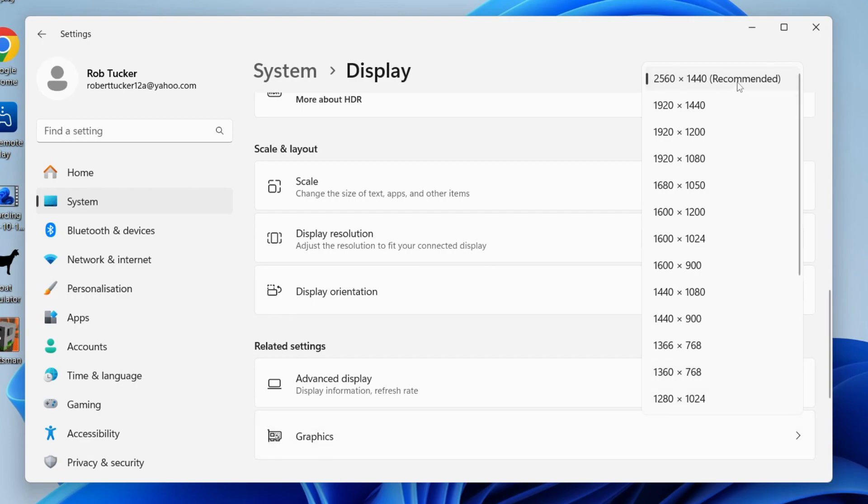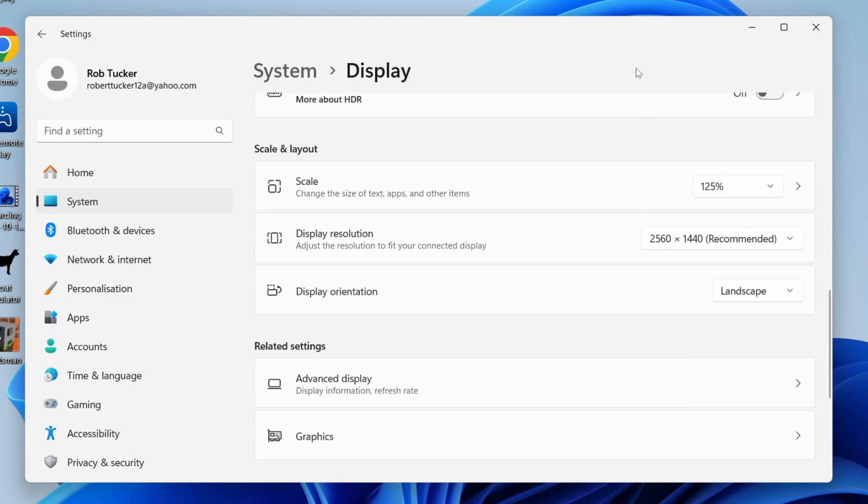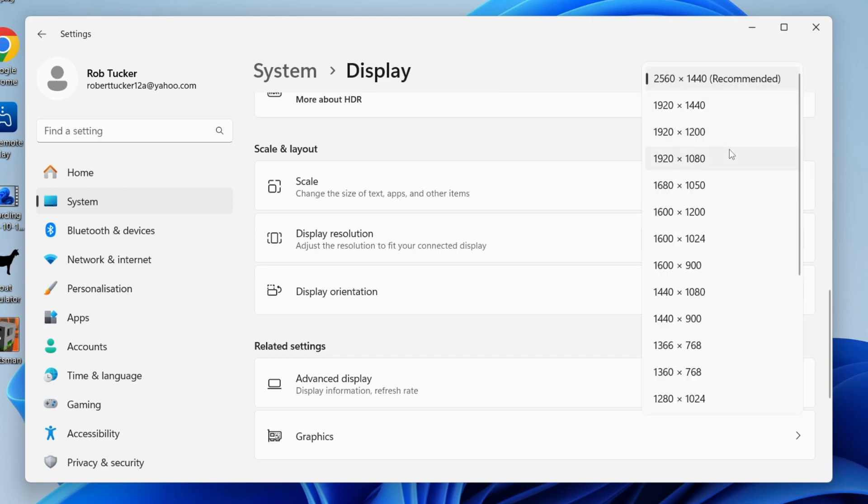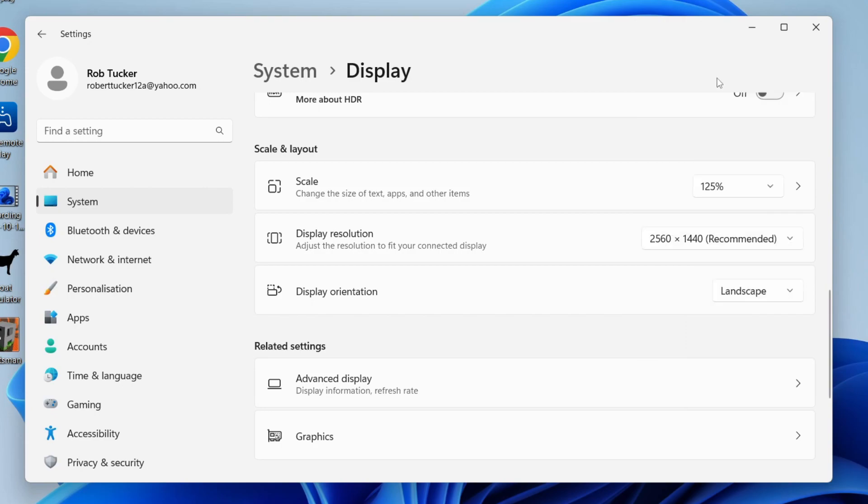Personally, I like to have the highest resolution possible, which for my monitor is 1440p, which is why I have the highest one here. Most people will probably have 1080p as the highest, so go and select that.